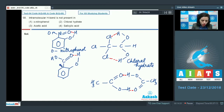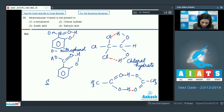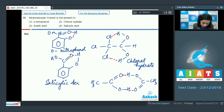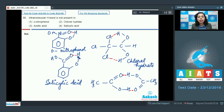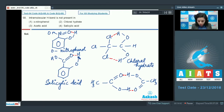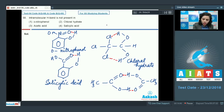Salicylic acid also shows intramolecular hydrogen bonding — oxygen and hydrogen are bonded intramolecularly as shown in the structure. However, acetic acid (CH₃COOH) is a simple molecule that does not show intramolecular hydrogen bonding.